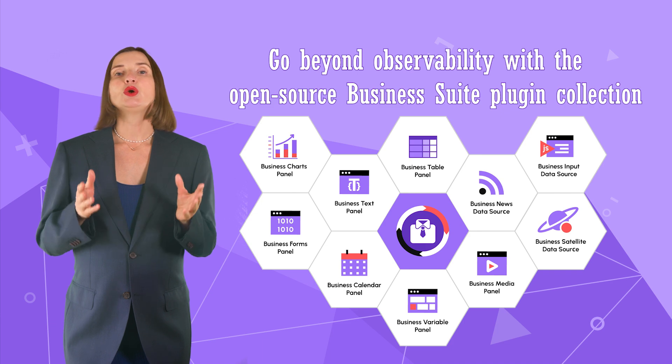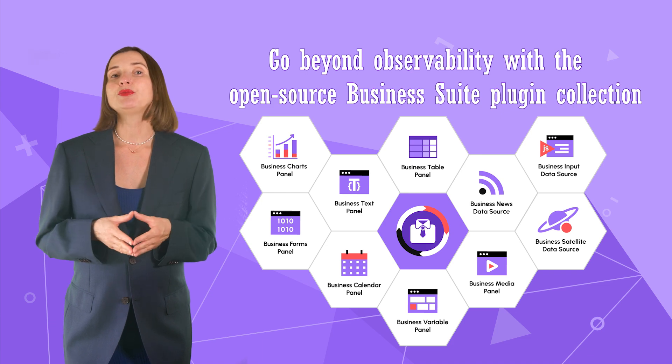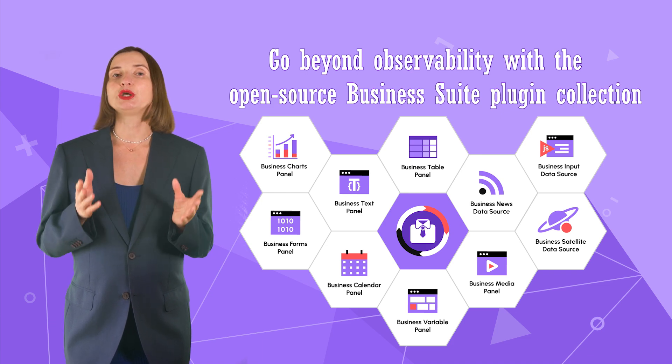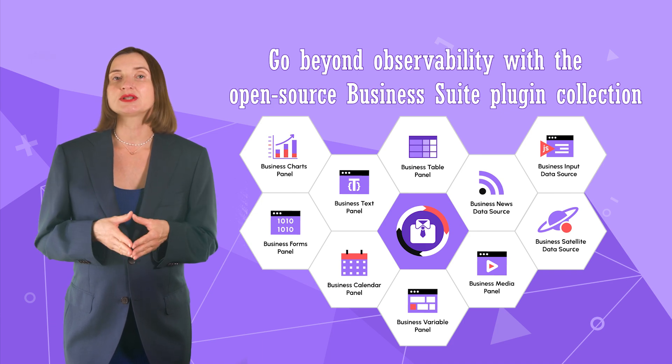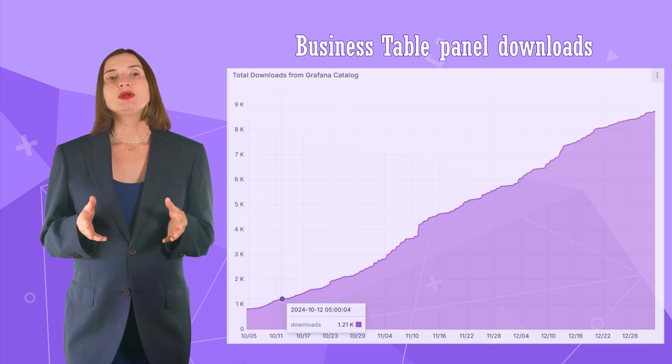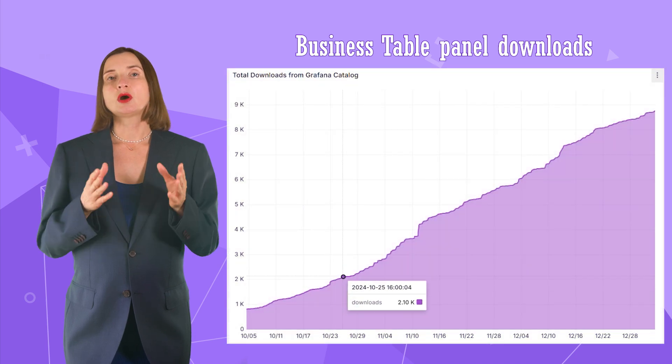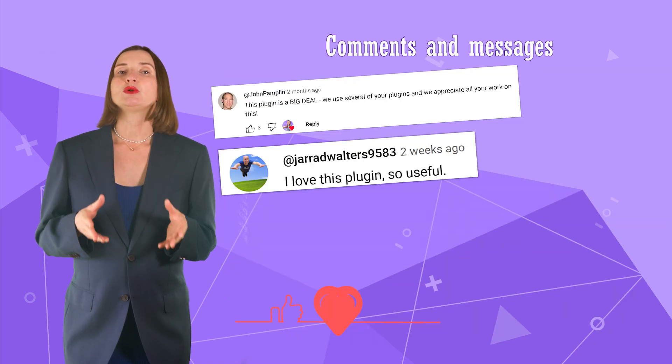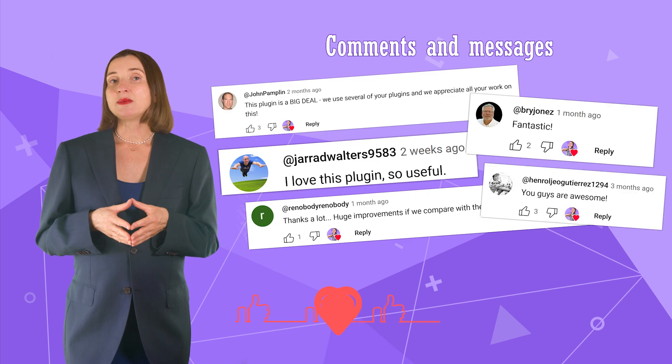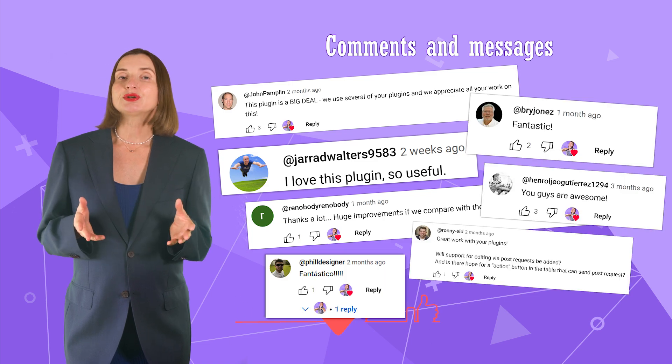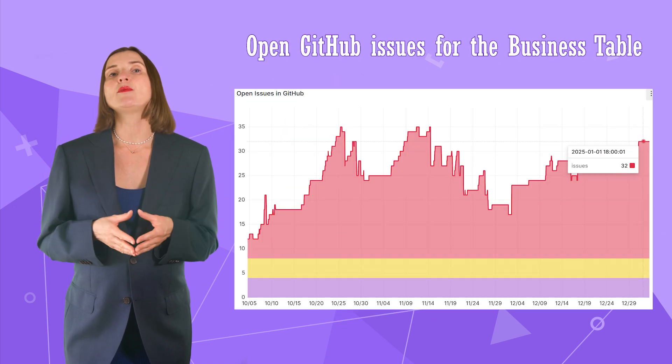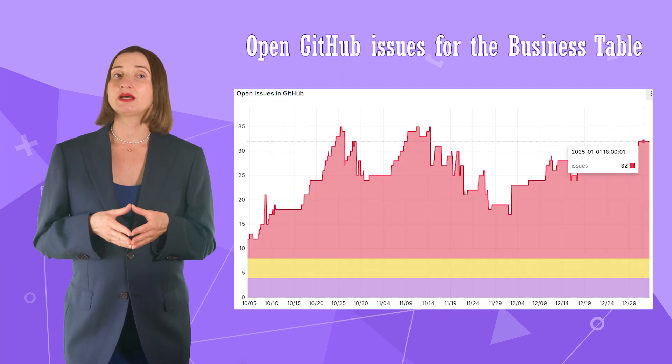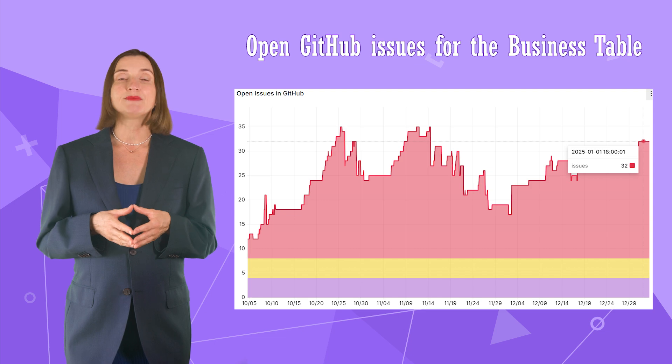However, we're already able to report a very well-pronounced community interest. We know it based on the constantly growing number of downloads, the amount of positive comments and messages we receive, and the number of change requests on our GitHub repository.